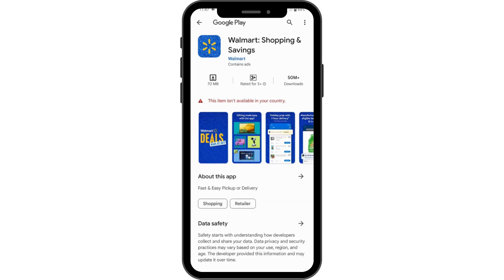you can simply tap the install button to install the application. It might take some time depending on your data or Wi-Fi connection. After installing, tap on open and then create your account or log into your existing account.